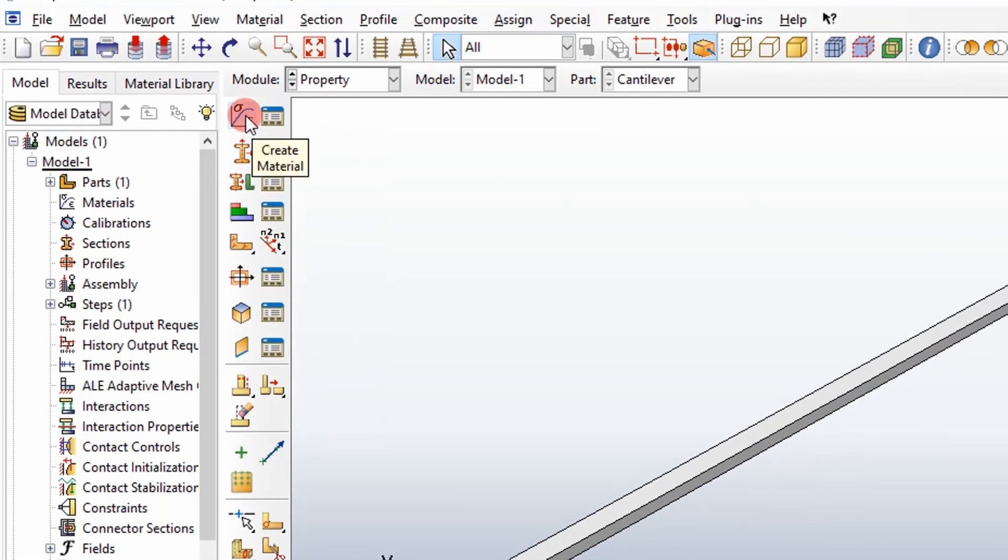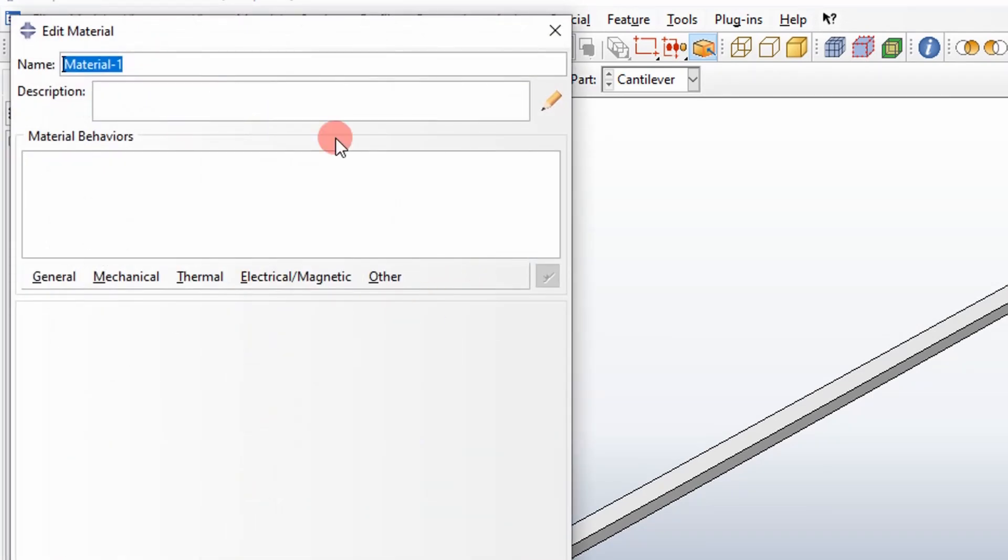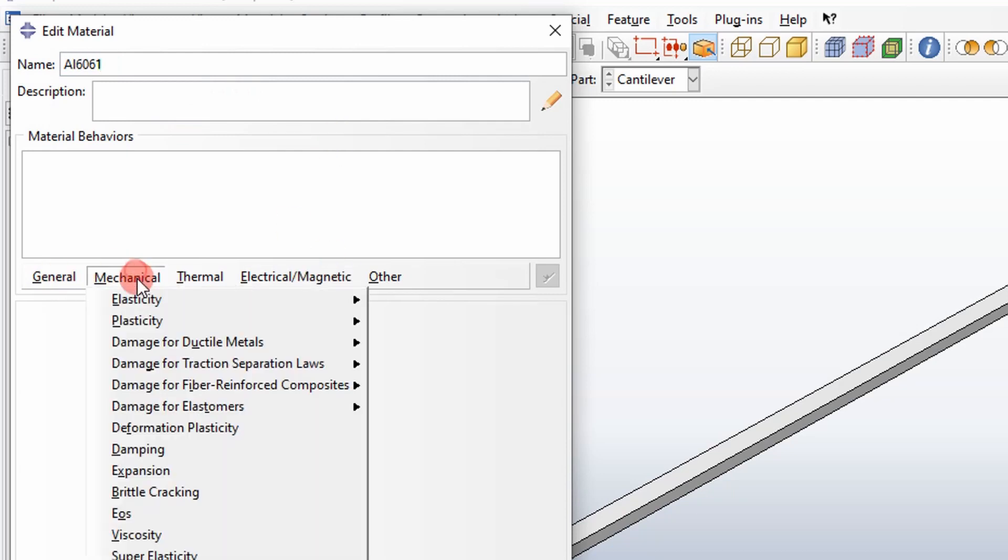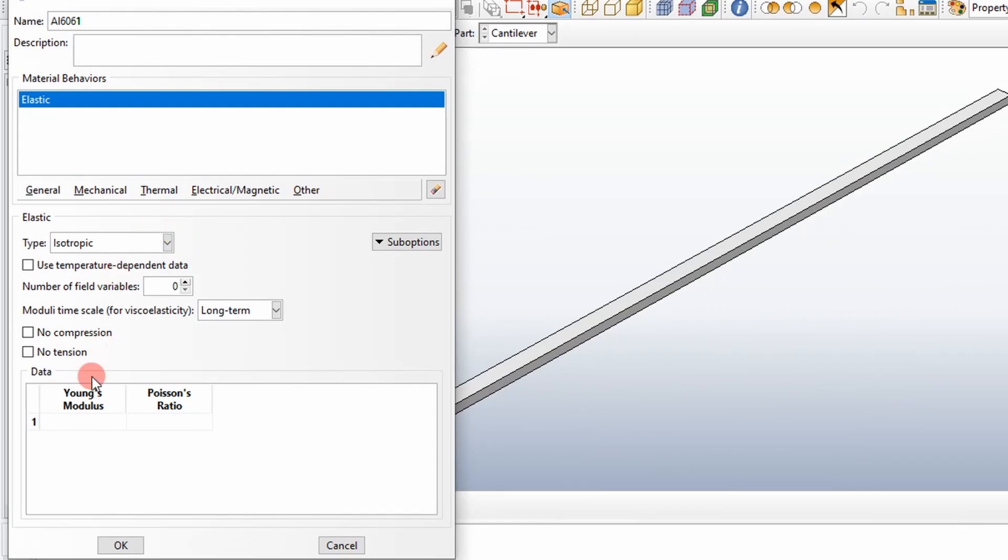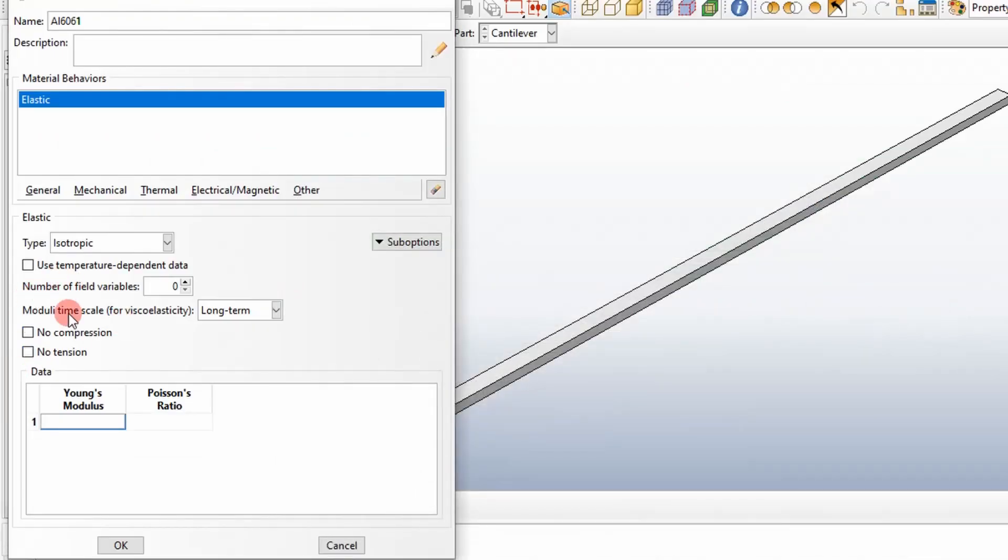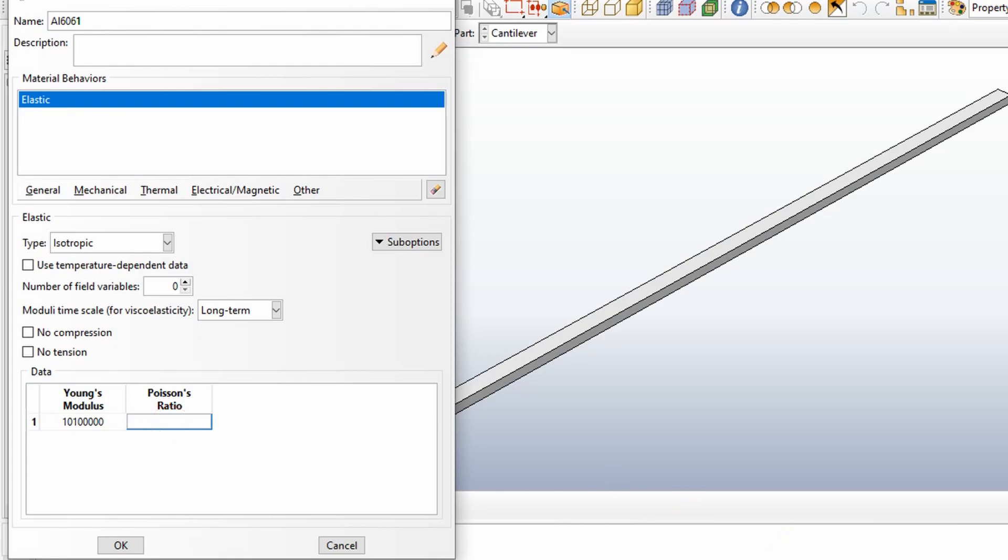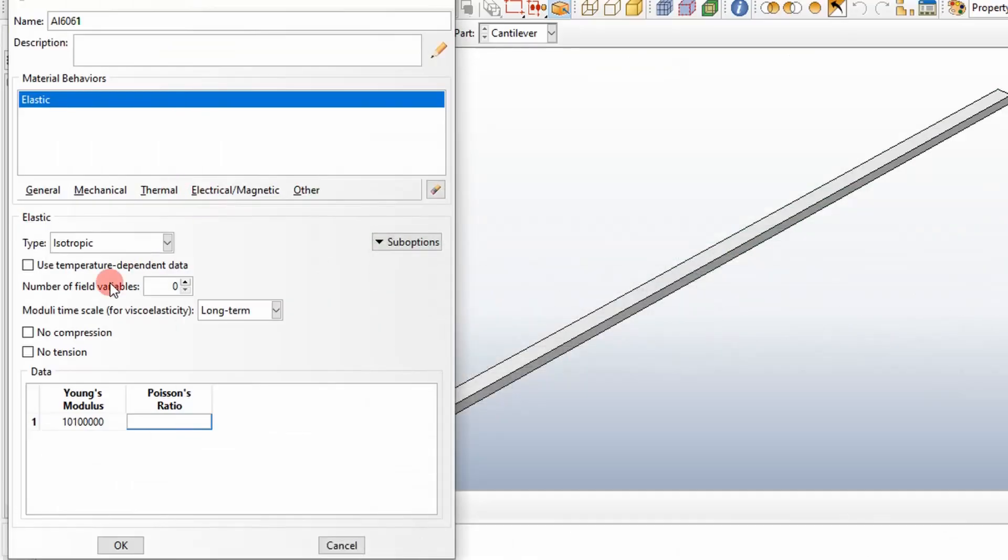First step, create our material, aluminum 6061. For Abaqus model, we want to define our elasticity. This will basically define our stiffness. It has our Young's modulus, which is tabulated here. And then we're going to define Poisson's ratio, which is 0.33. It's isotropic, so I'm going to leave it like that.